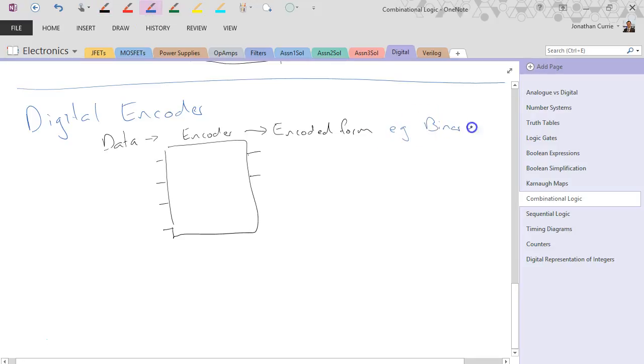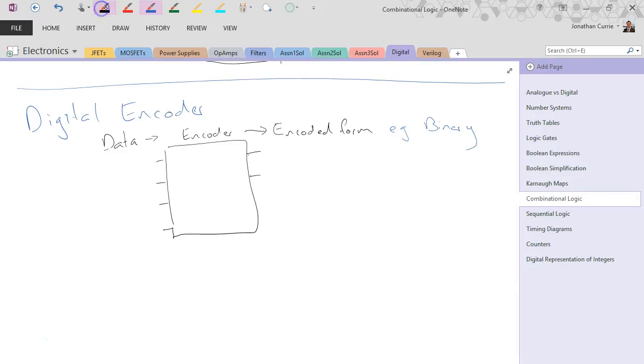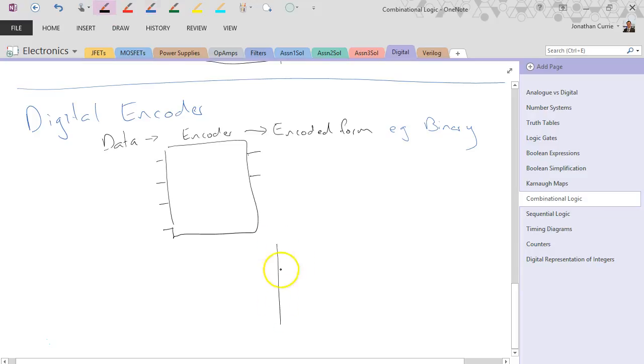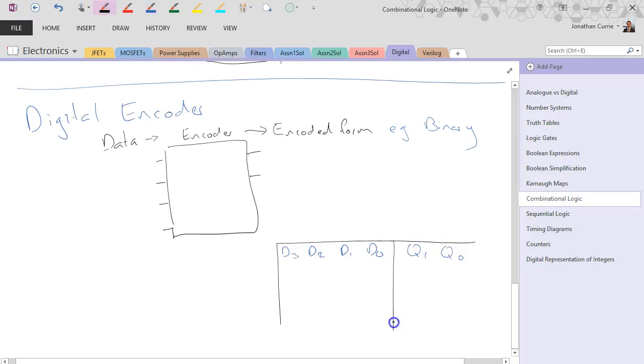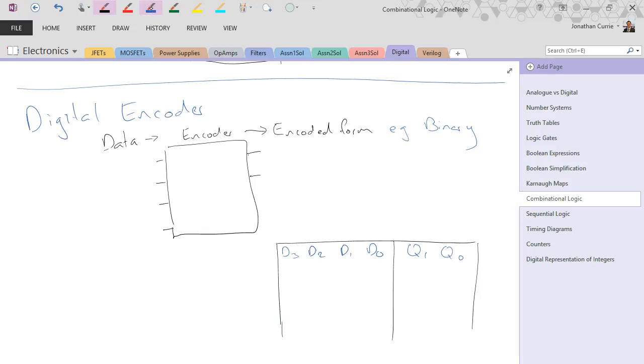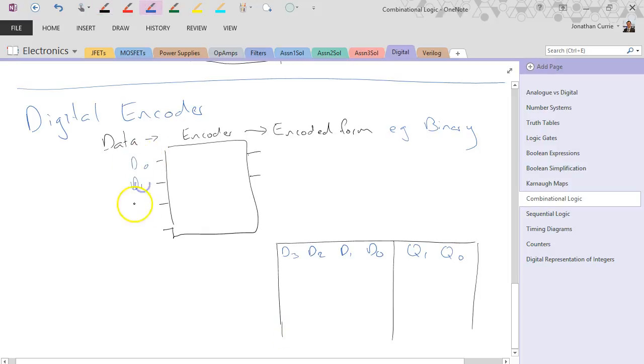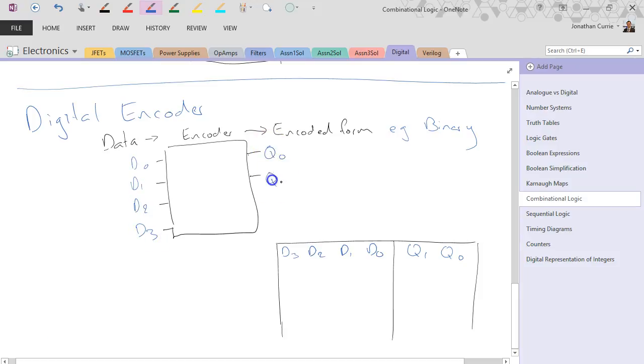So let's say we've got what's known as one-hot, where we might have d3, d2, d1, d0, and our outputs q1, q0, and those correspond to our data inputs and our encoded outputs.